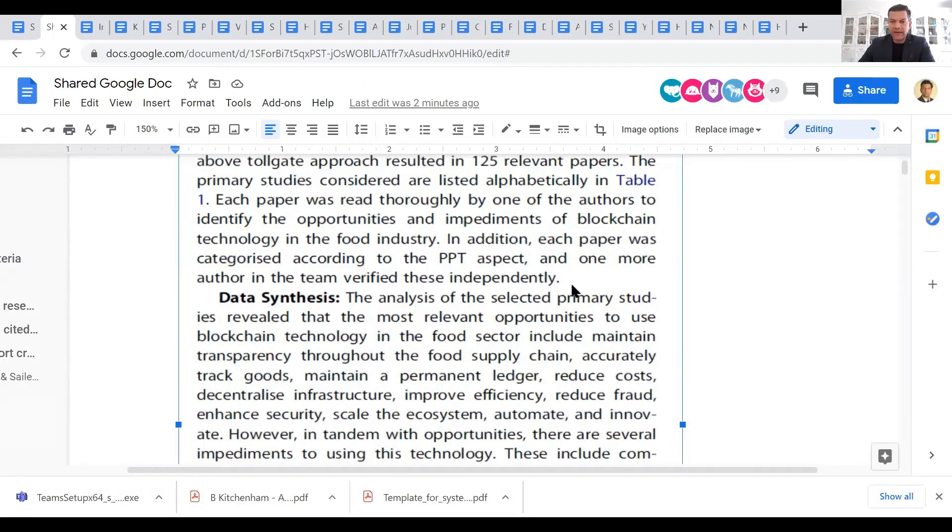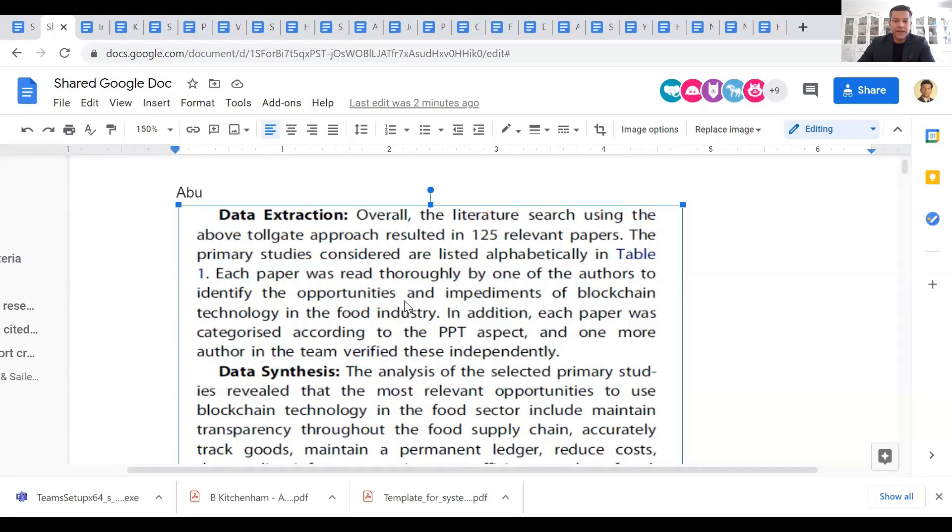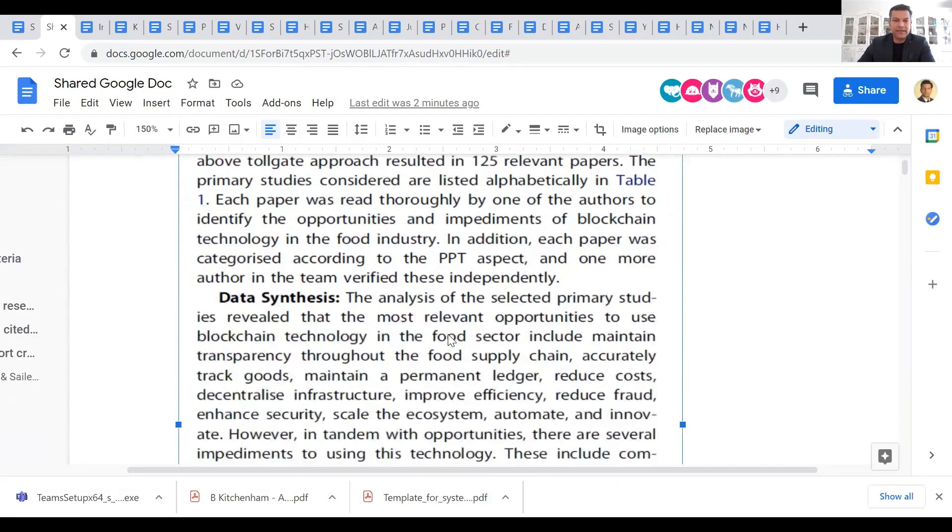It does not give a lot of information in this data extraction description here, but this is something that could be a textual description. And then if there is a table, then you can add that table as well.